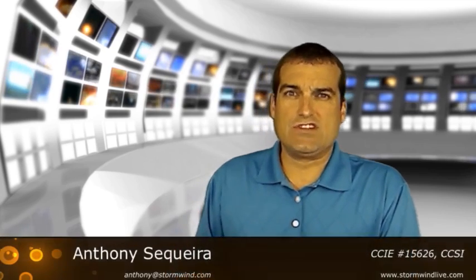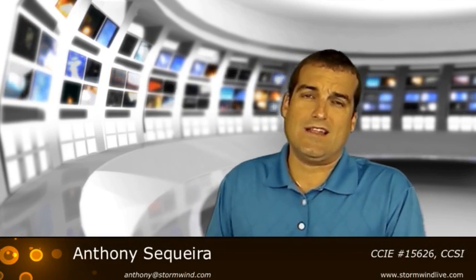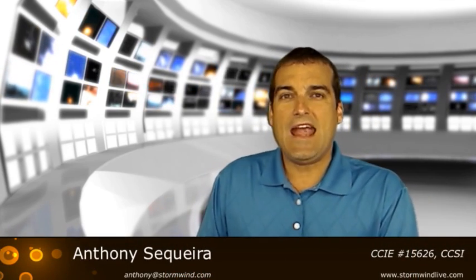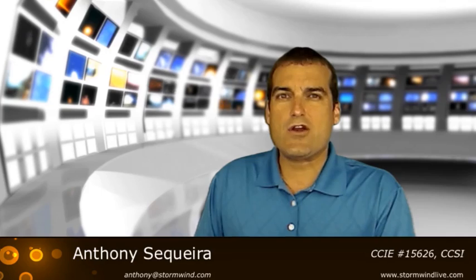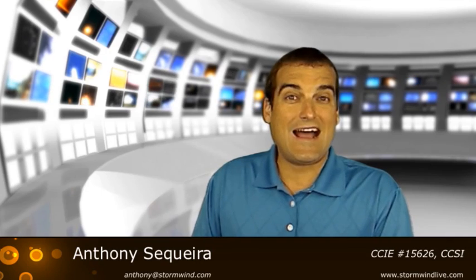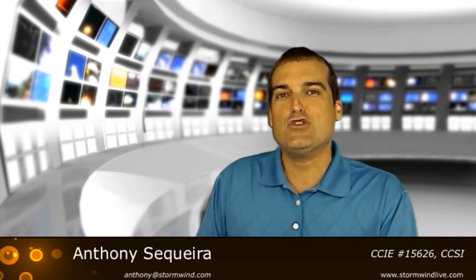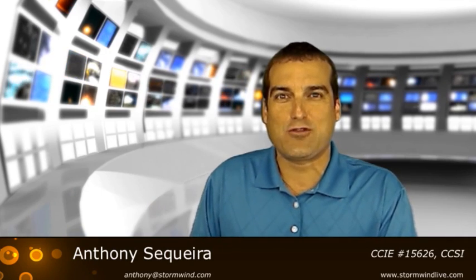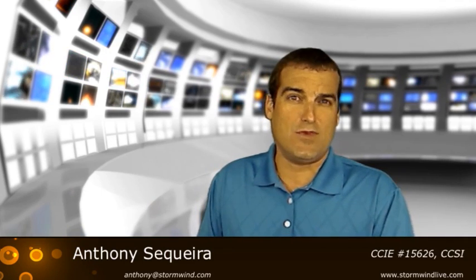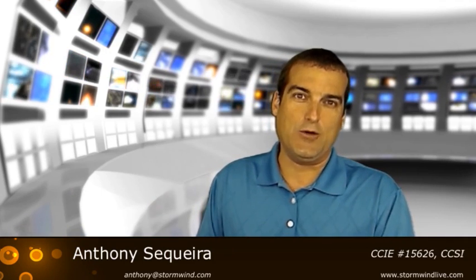Hello, everyone at the Cisco Learning Network, and hello to all those viewers watching on our Stormwind Live blog site. Anthony Sequeira here, and I'm back to walk you through another multicast video.